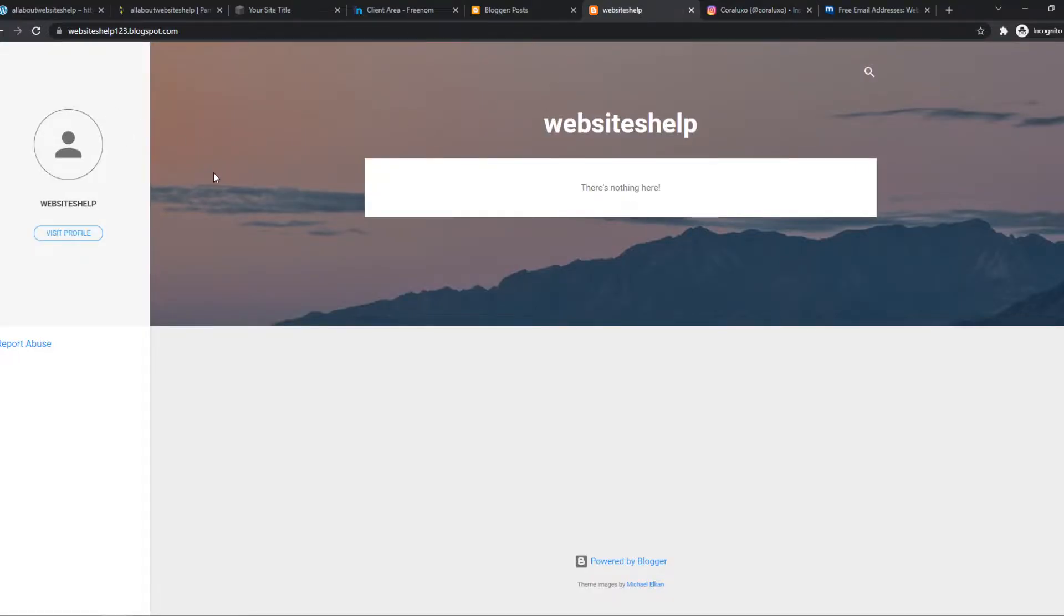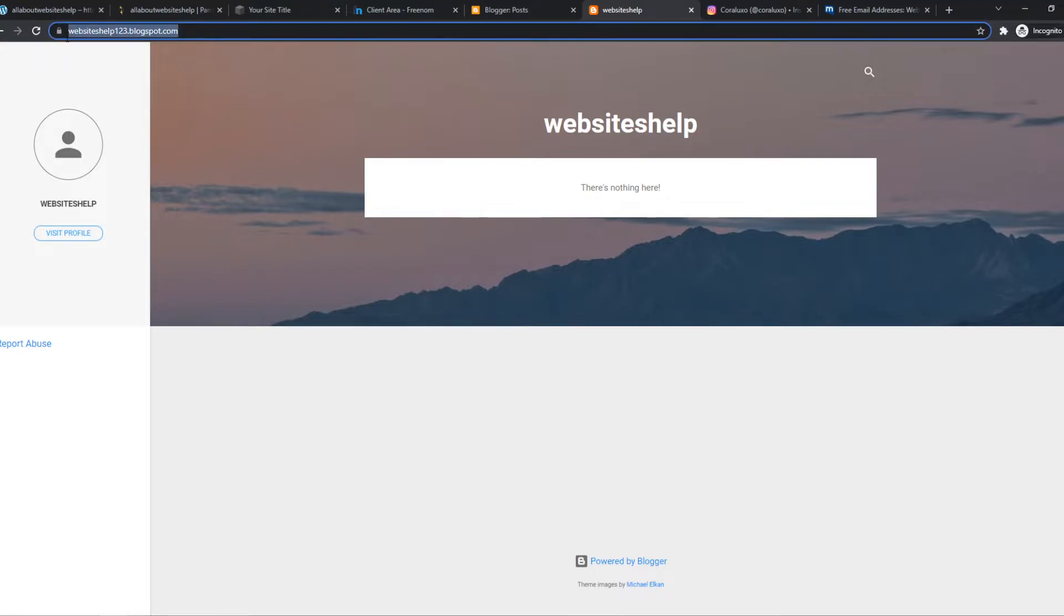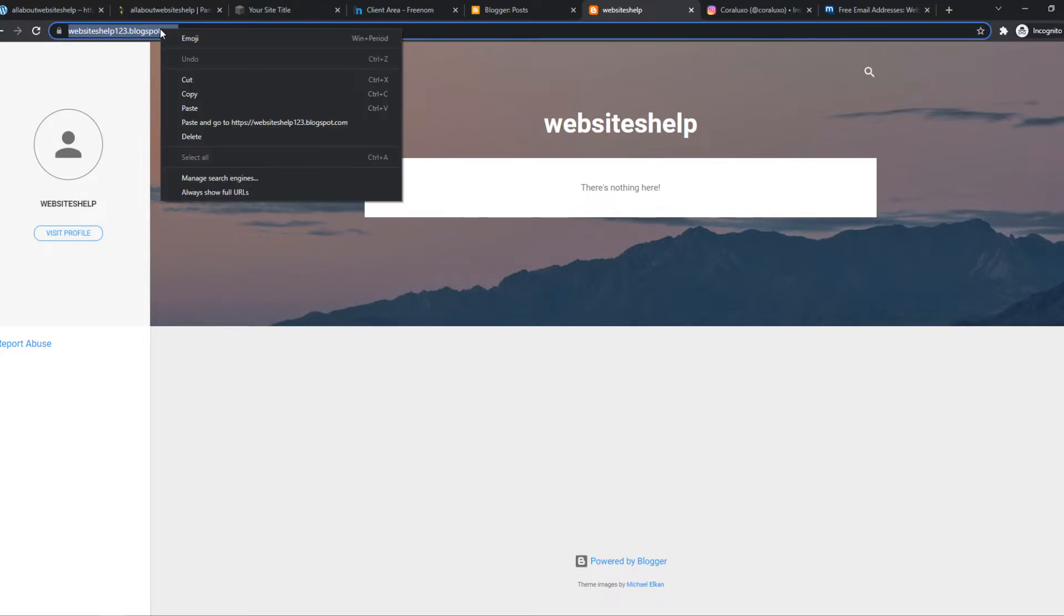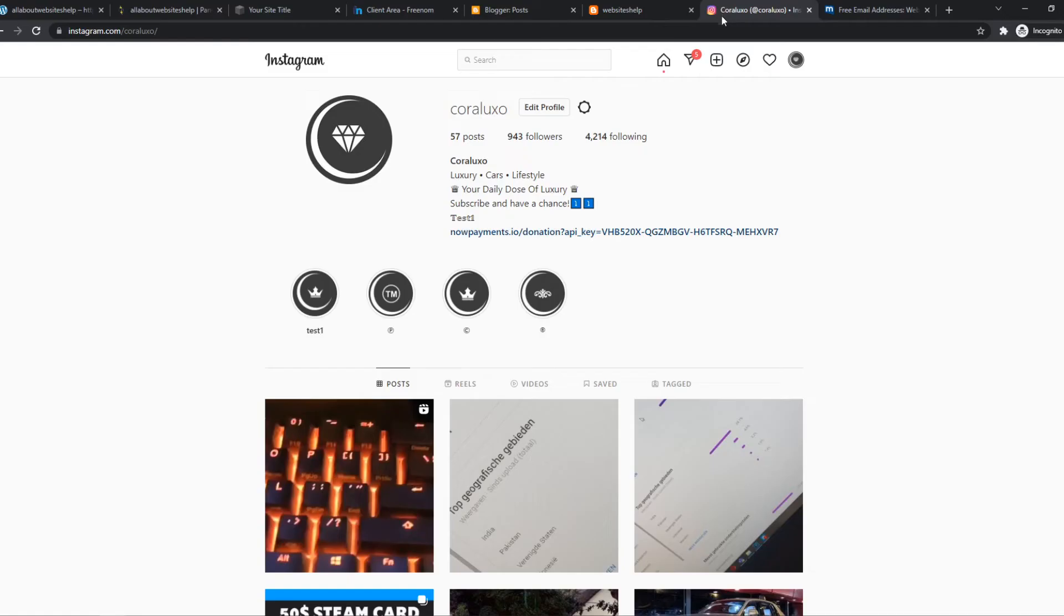What you want to do is go to Blogger and copy your URL. For me it's websiteshelp123.blogspot.com. Copy this to make sure it's copied, then go to Instagram.